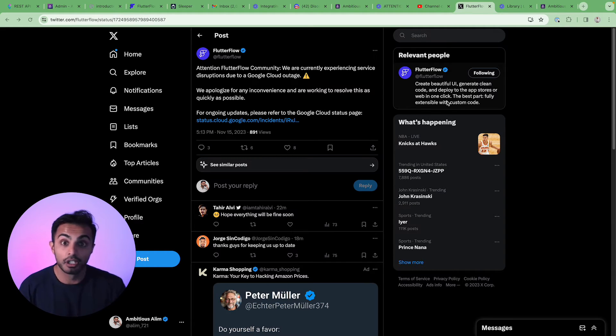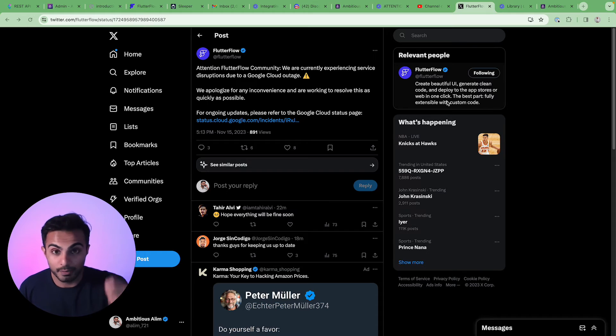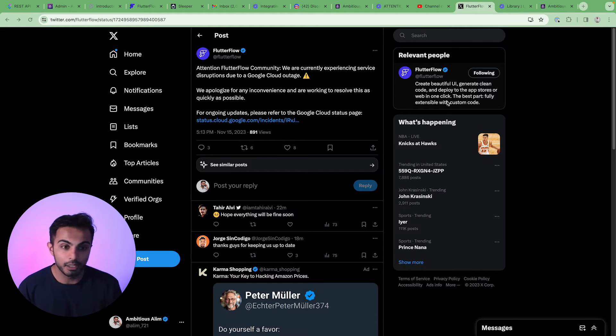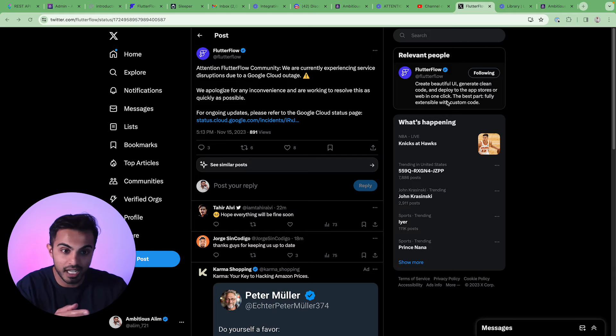So if you're experiencing this Flutter Flow outage, take this as a small lesson. They will come back up, but that's exactly what's happening here.